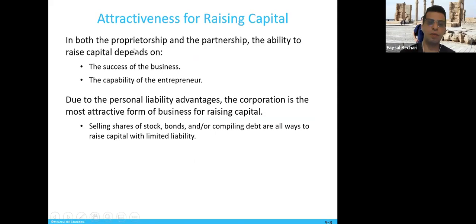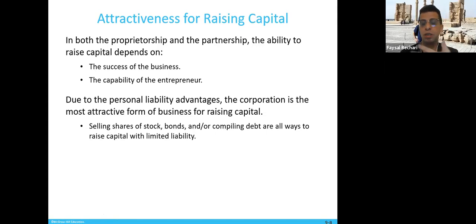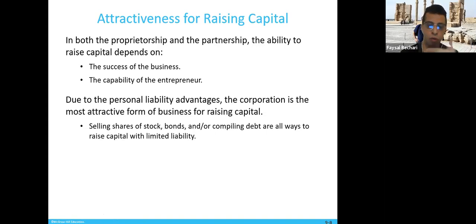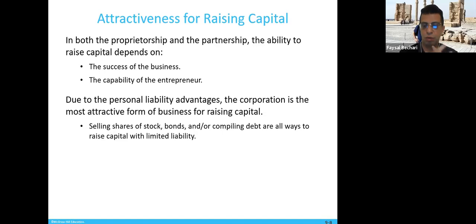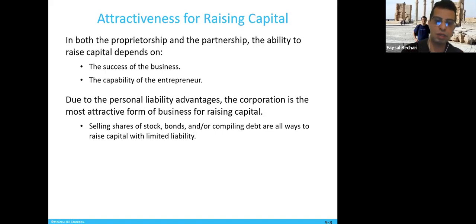In both proprietorship and partnership, the ability to raise capital depends on the success of the business and the capability of the entrepreneur. If you have a running and successful business, it's easier to collect more capital. Due to the personal liability advantage, the corporation is the most attractive form for raising capital — it's easy because you're selling shares.